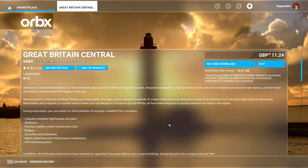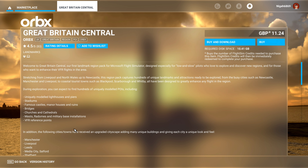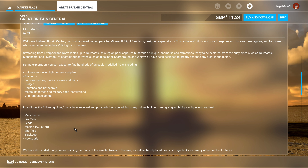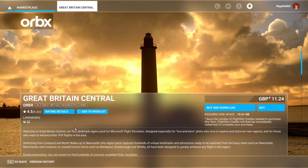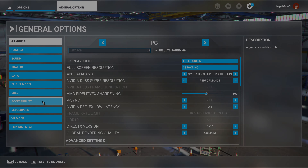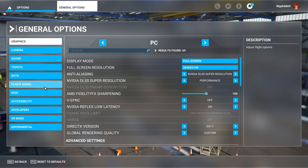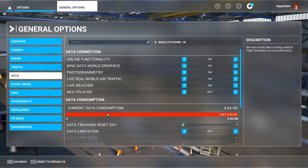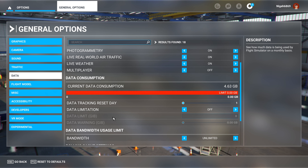Welcome back to my channel. I downloaded the Great Britain Central Orbex scenery — there's also Great Britain North and South depending on where you are — and I found it's a little bit juttery. So here's what you need to do to fix that.